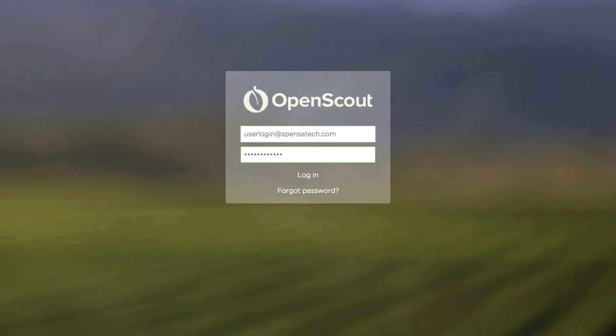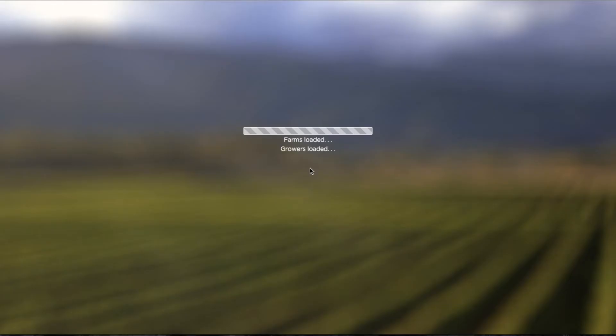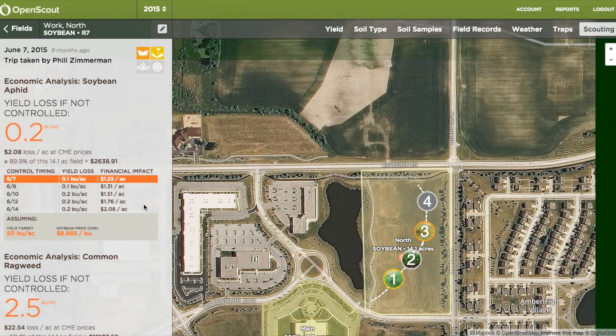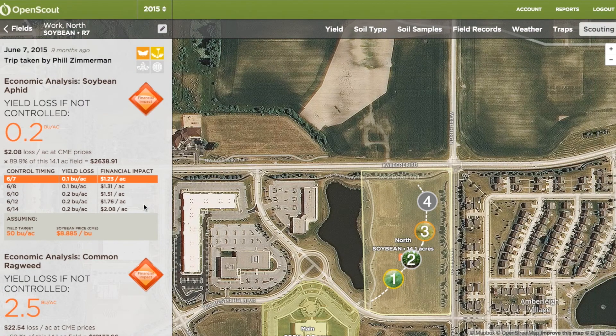Log in to the OpenScout website, and you'll see all your fields shown on the map and in the list. Let's pick the field you just scouted. The map shows your path and your observations.